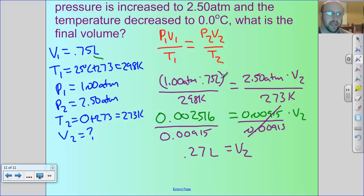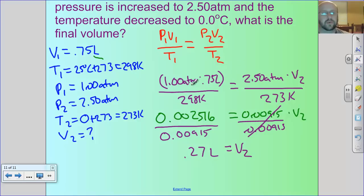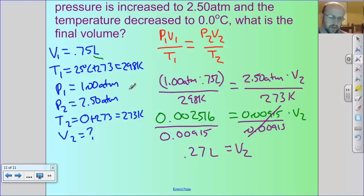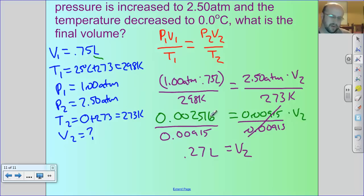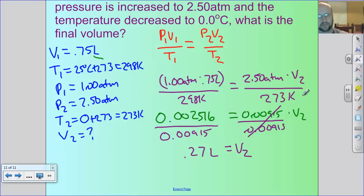Does that make sense? Pressure increased so volume should go down, and temperature decreased which also means volume should decrease. The gain in pressure was a lot bigger than the loss in temperature, so the volume decreased significantly — and that checks out. If you did the algebra right, the math should work.